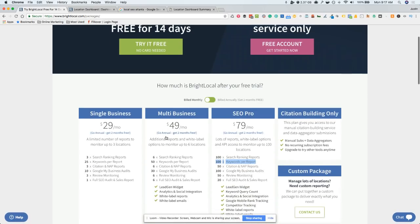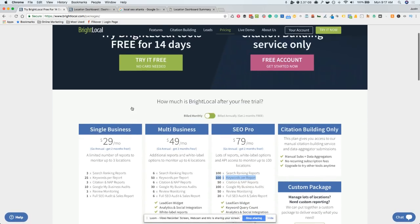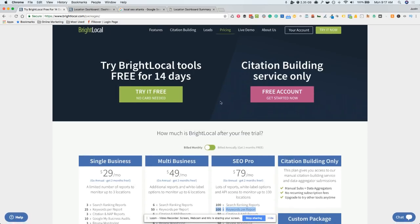So test it out, try it. They give you a free trial. It's 14 days. Just click the link below, either this video or on our blog post, and you can try it for free for 14 days and see how you like it, but it's definitely recommended.